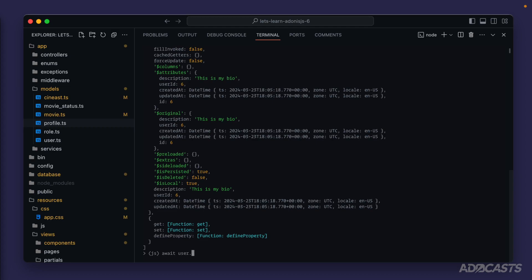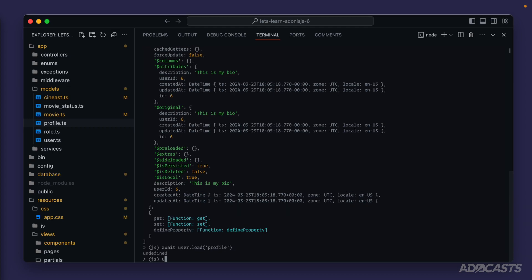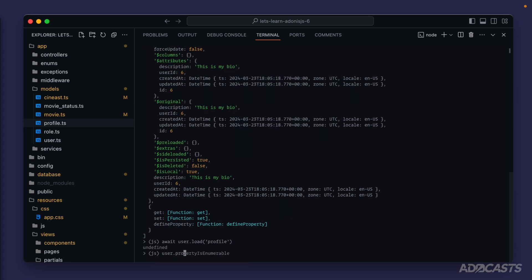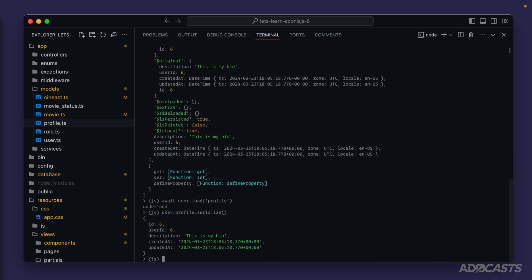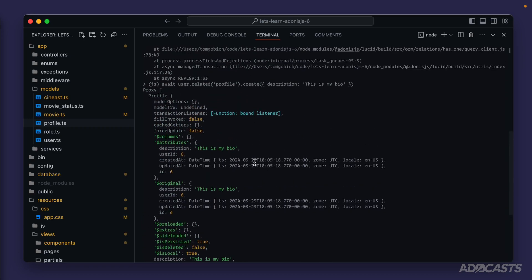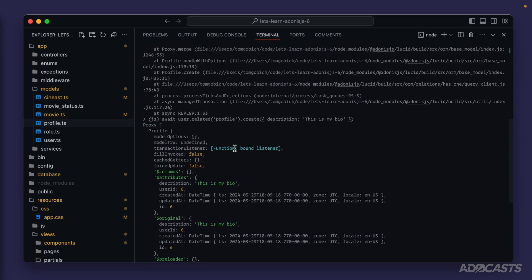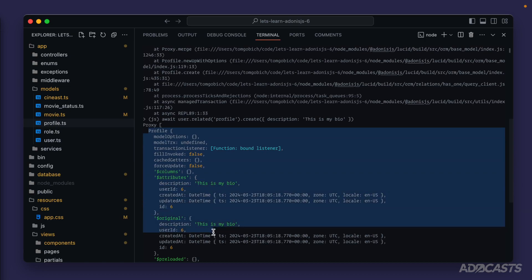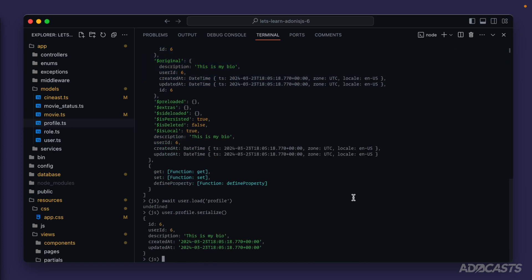Now if we await user.load profile and then serialize user.profile, we get back that newly created profile instance. Additionally, whenever we called create it immediately returned the created model as well, so we can do const profile equals await user.related('profile').create and get back that brand new profile.